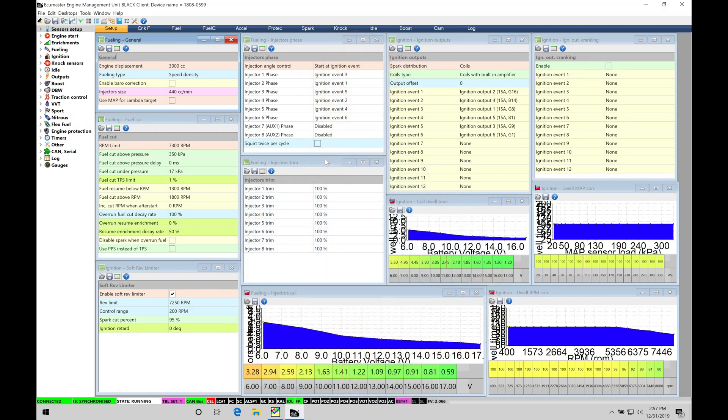Okay, so let's get started. We're going to be taking a look at working with our data logging in our ECU Masters Black specific software. Data logging is going to allow us to work with our EMU Black in the running condition for our engine. It's going to allow us to capture data.